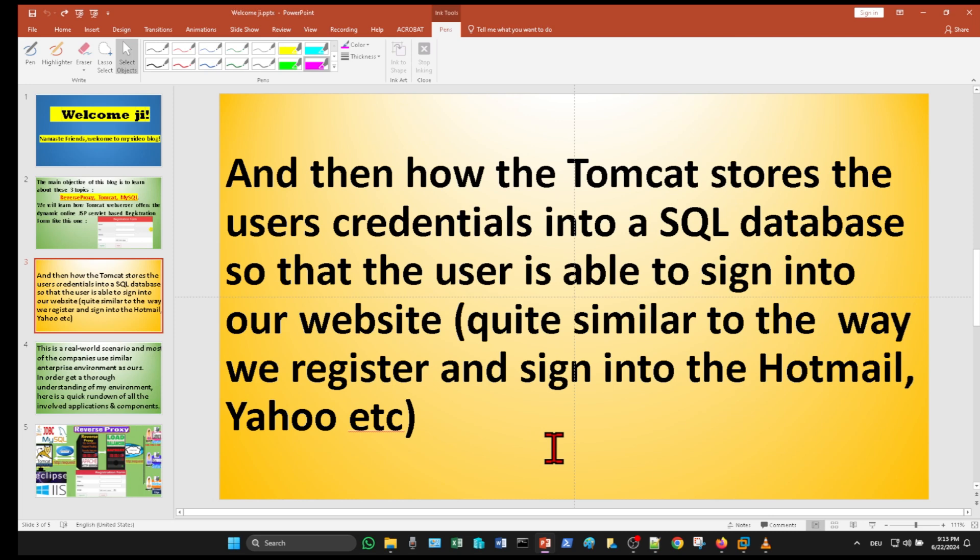So that the user is able to sign into our website, quite similar to the way we register and sign into Hotmail, Yahoo, etc.